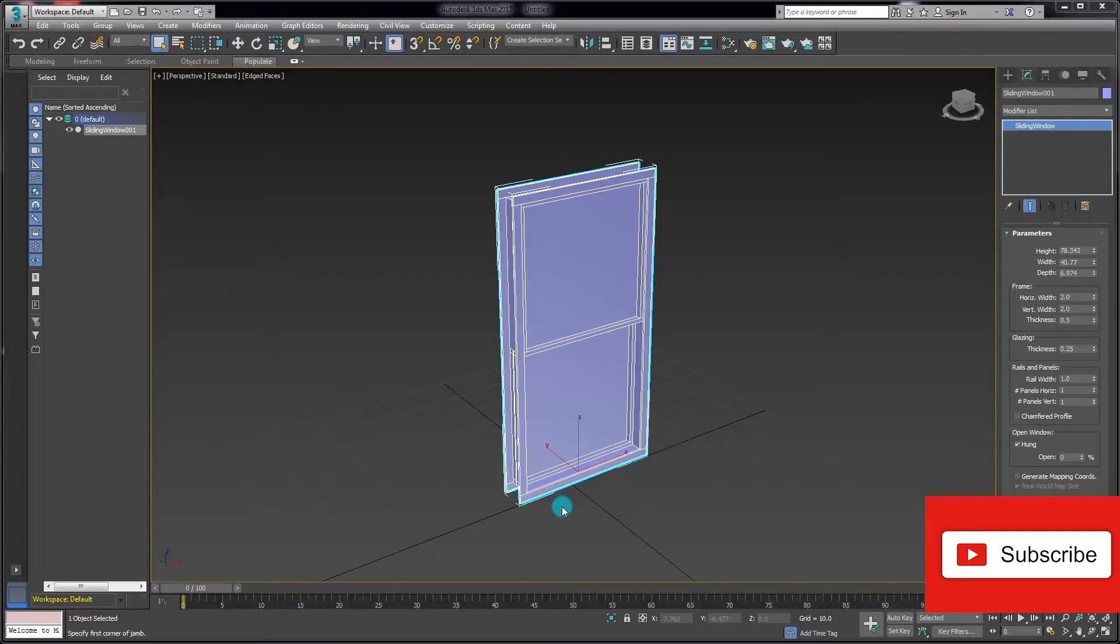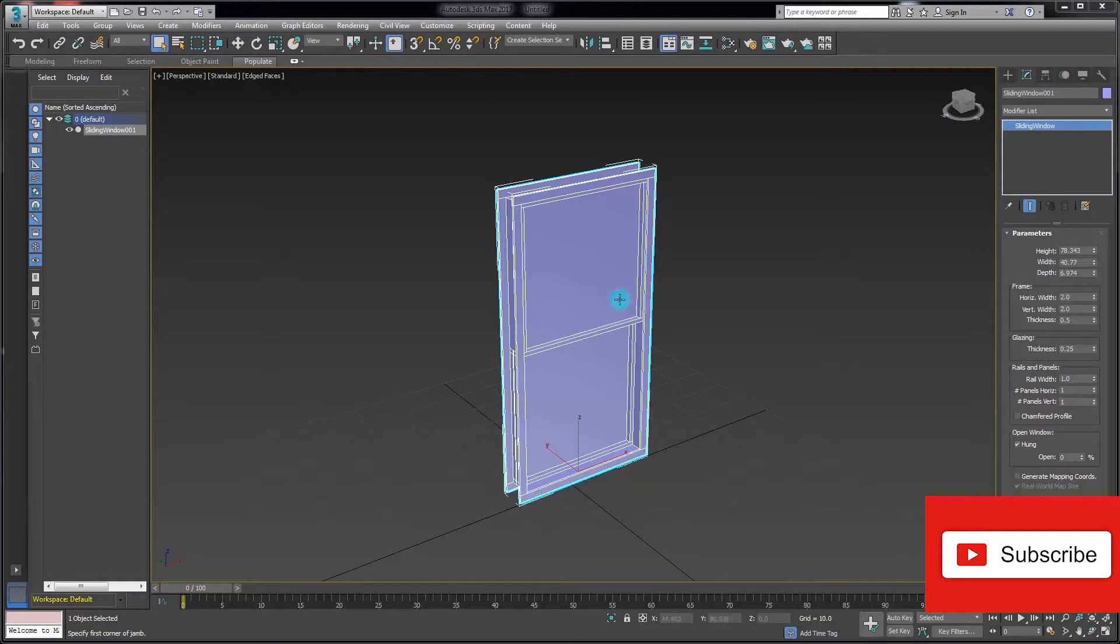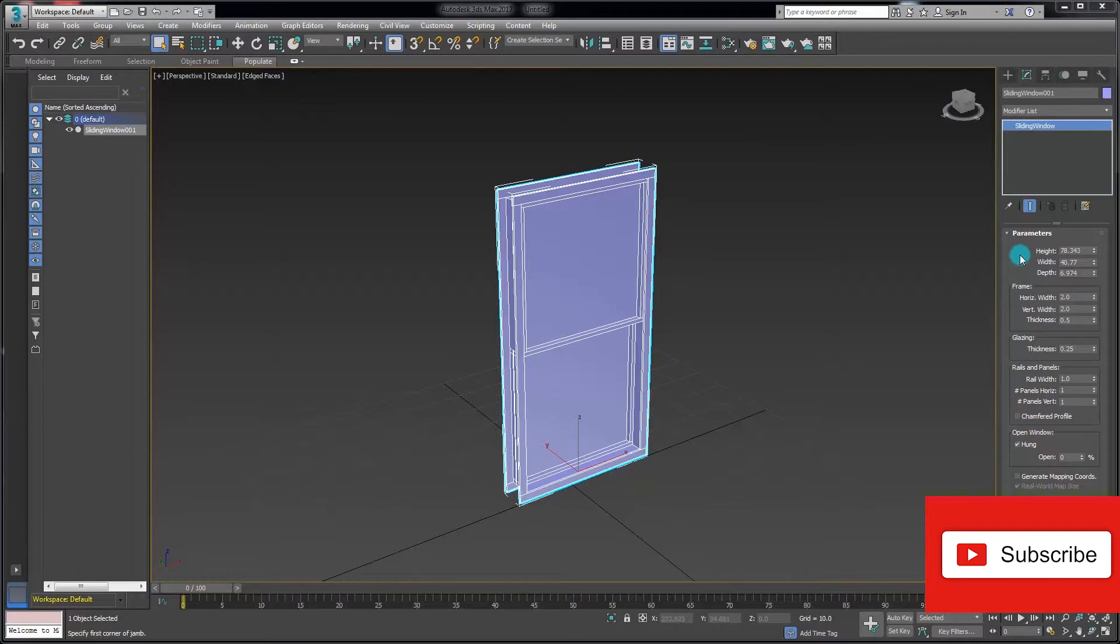So the final window type we're going to look at is the sliding window, and I've created one in the viewport here. Just over in the Modify panel to look at the parameters. Again, very similar parameters to the previous windows that we've created.